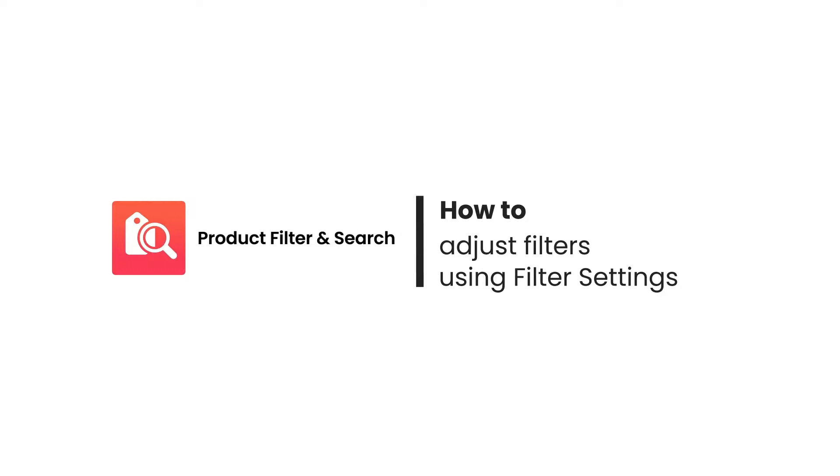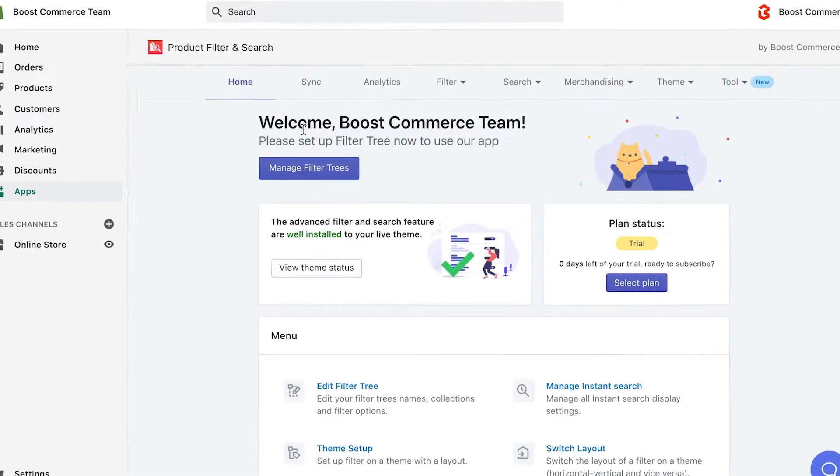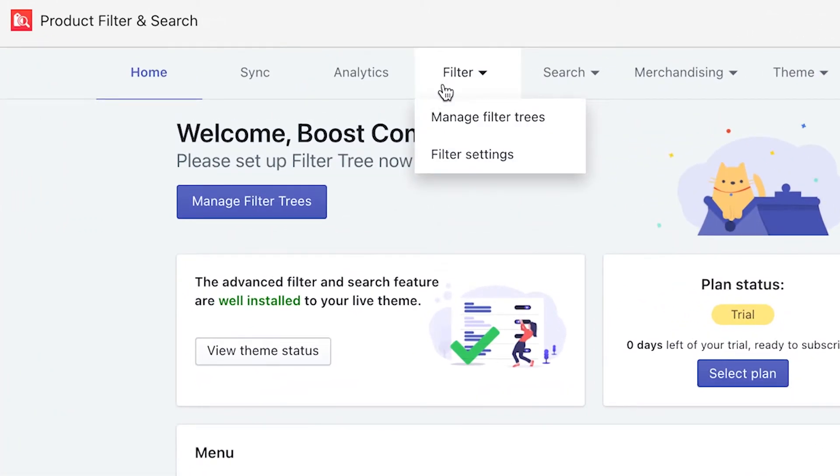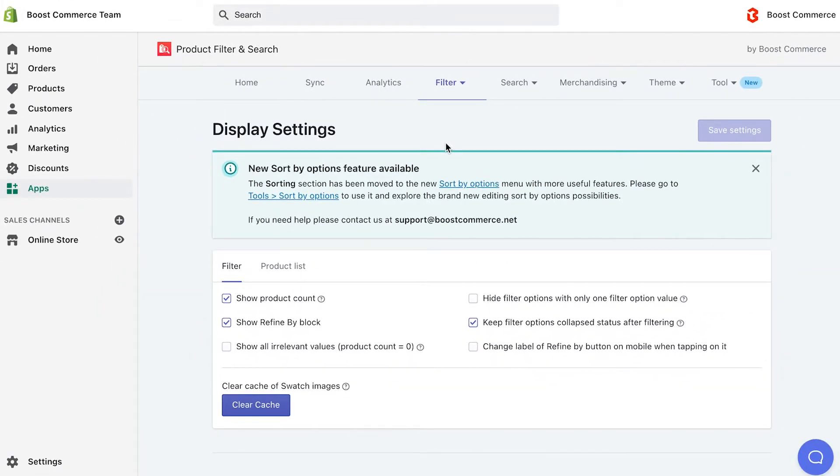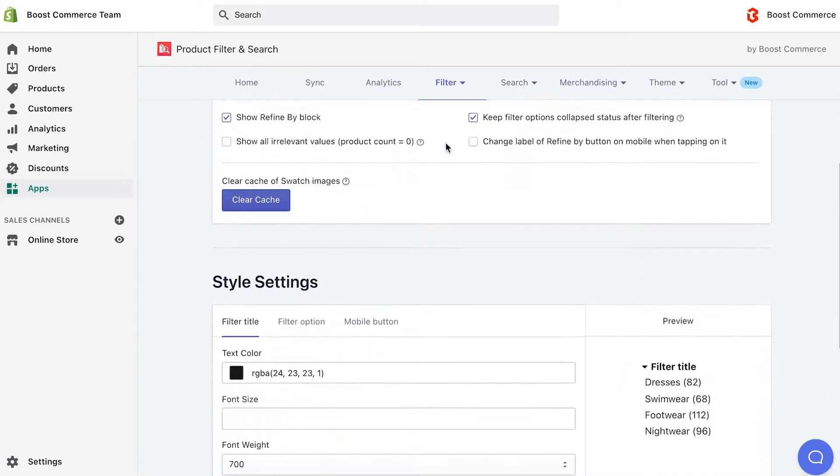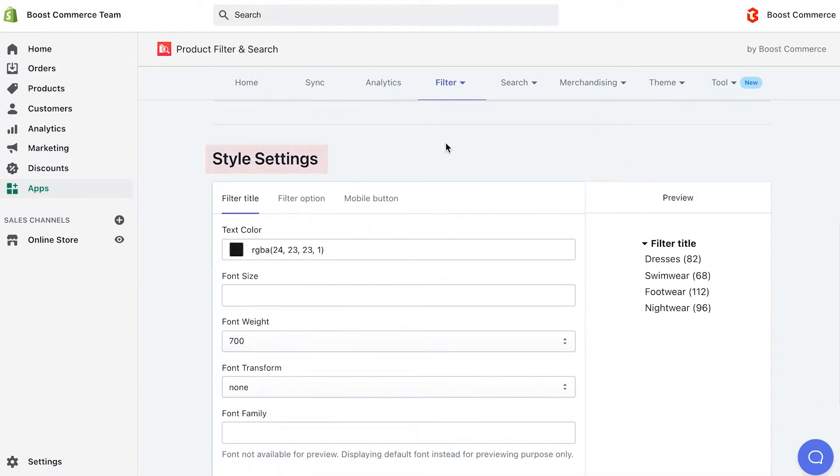Hi everyone, welcome to Boost Product Filter and Search tutorial video series. In this video, we'll take you on a tour to learn how to adjust the outlook and interaction of your filter options to optimize the UI and UX of filtering experience. Filter settings is the place where you can change how filters are displayed and used to align with your brand mark. Here we offer you two ways to do that with the help of display settings and style settings.